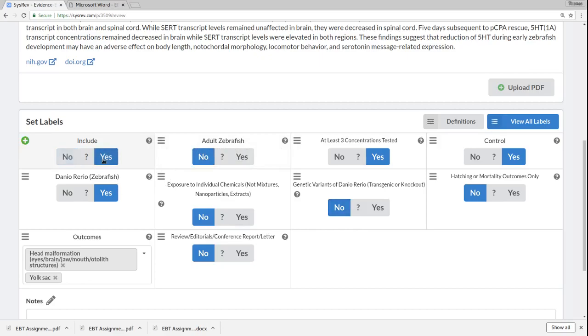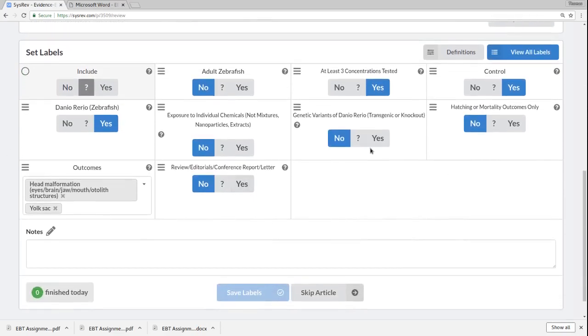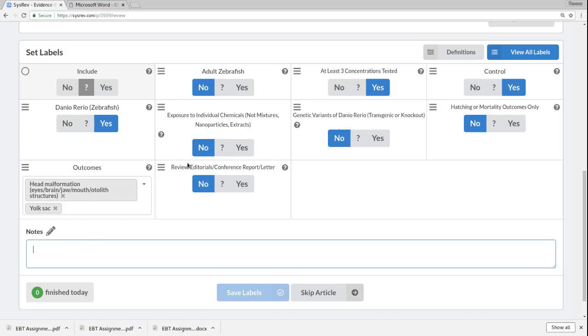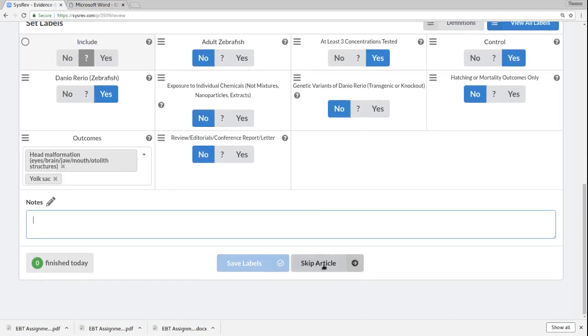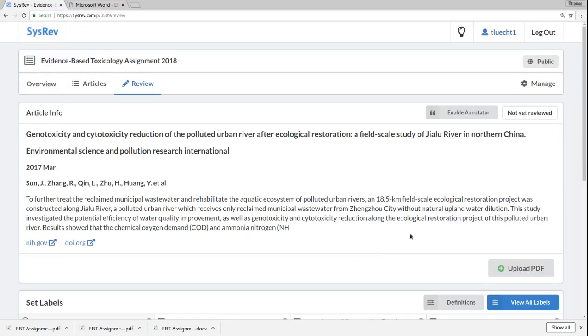If you're ever not sure, but you've completed some of it, you can just take some notes in here. Talk to yourself about what you thought the article was, and you can skip the article and come back to it later.